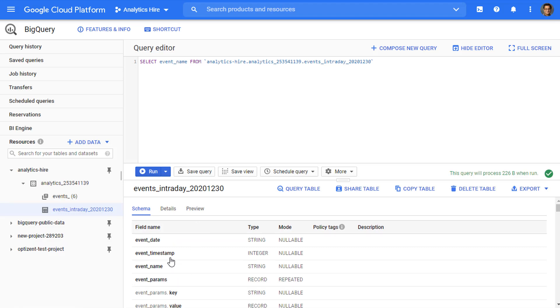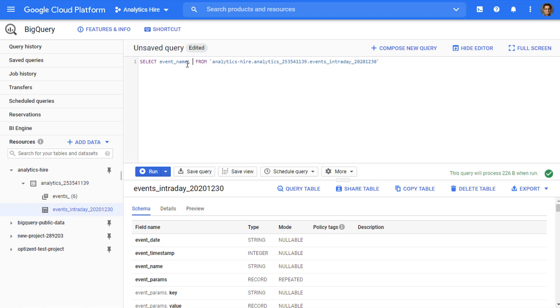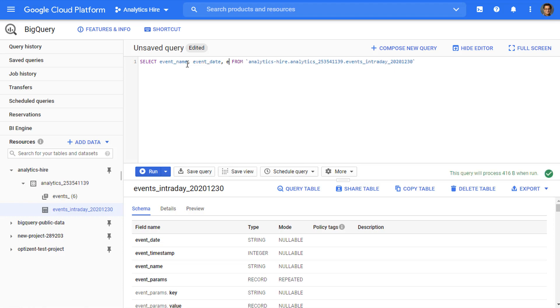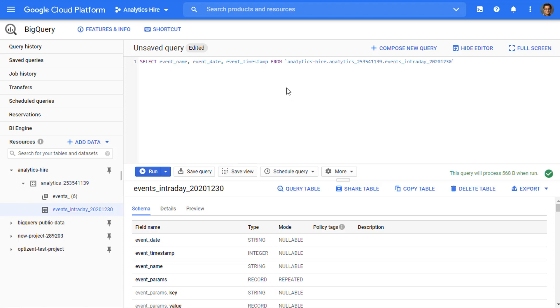Let's say I want to also pick event date and event timestamp. In that case, I can add them to this list. It doesn't matter which order I add them in. Whatever order I enter here is the order that will appear in my result set. So let's say if I put in comma event_date and event_timestamp. Now I've got three columns that I'm pulling from this table.